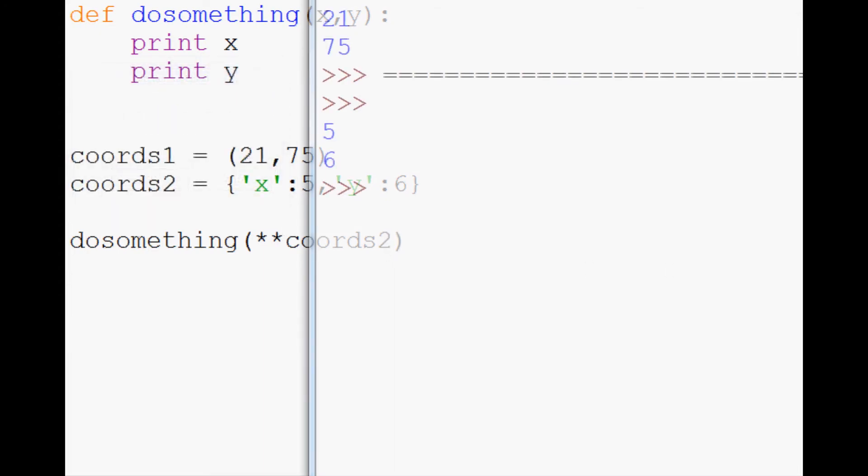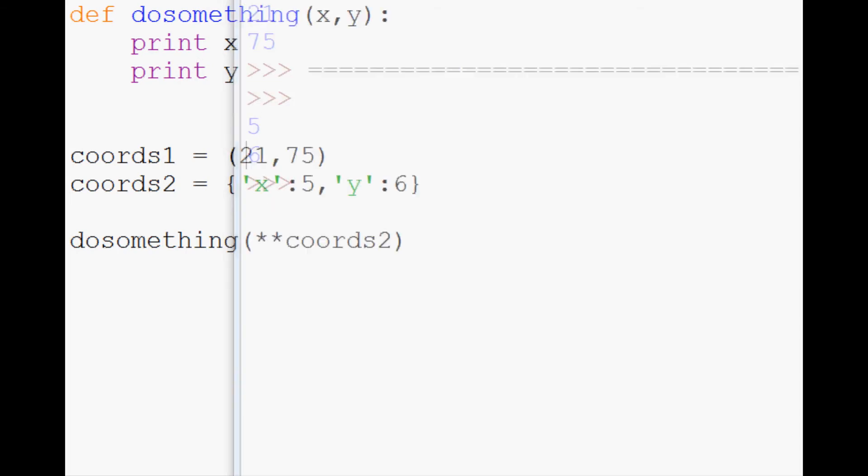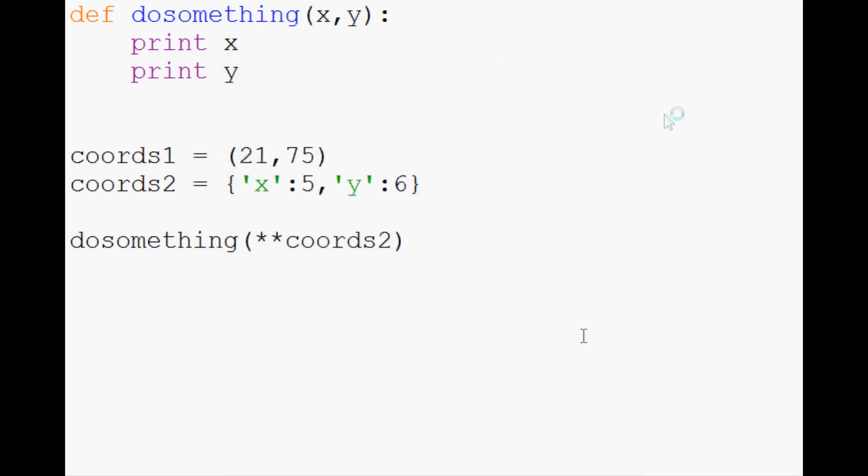Let's go ahead and save and run that, and sure enough we do indeed get a 5, 6. So again, just to reiterate, the reason why we're using two here is because we're unpacking a dictionary.